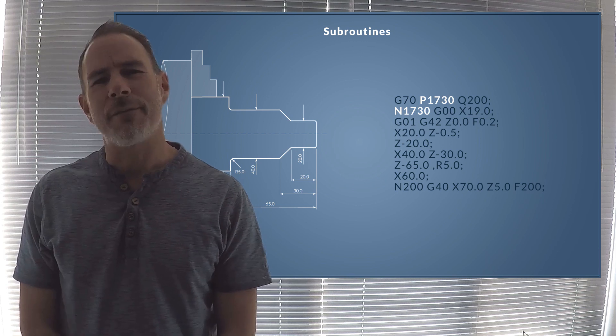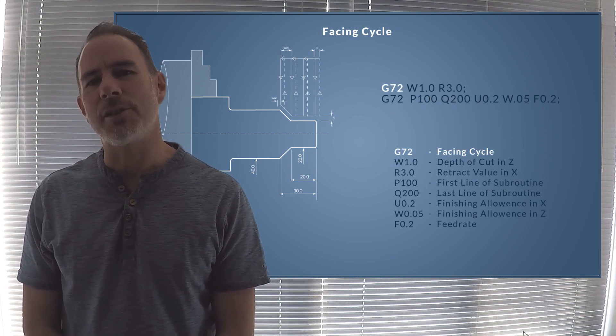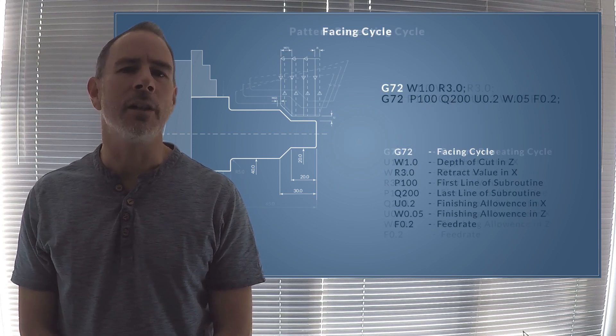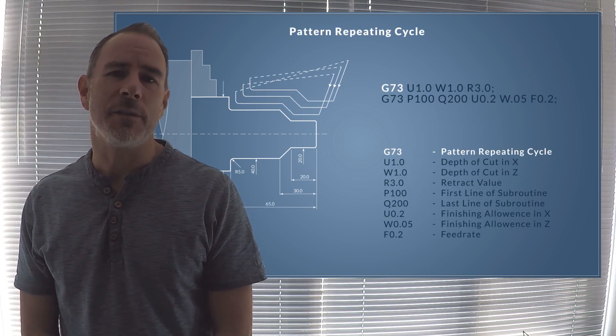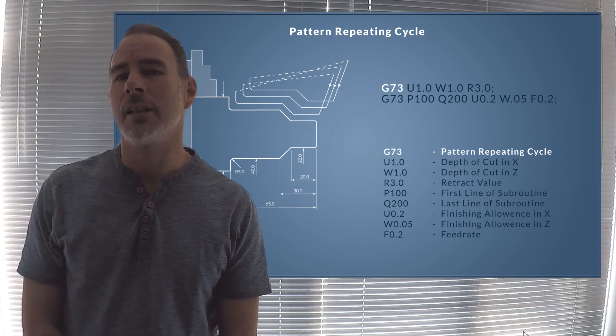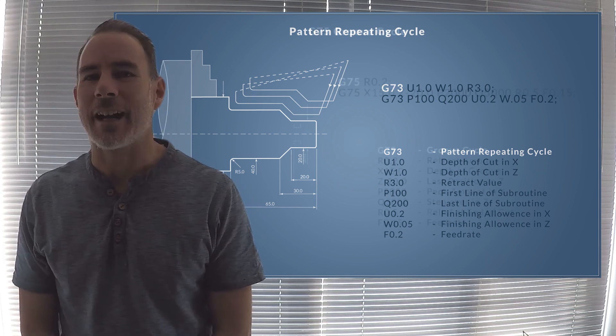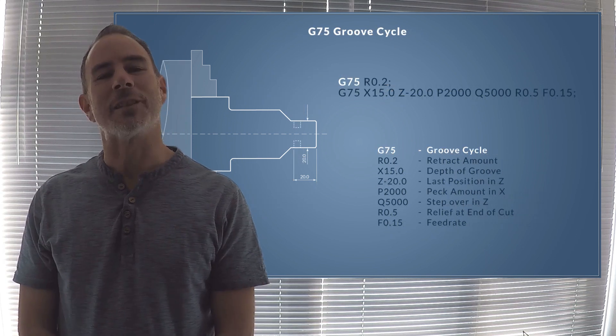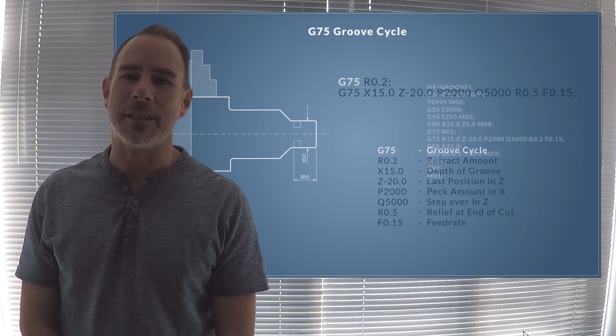We also look at facing cycles using the same technique with G72 and G73 for our pattern repeating cycle, and let's not forget our parting off and grooving cycle G75.